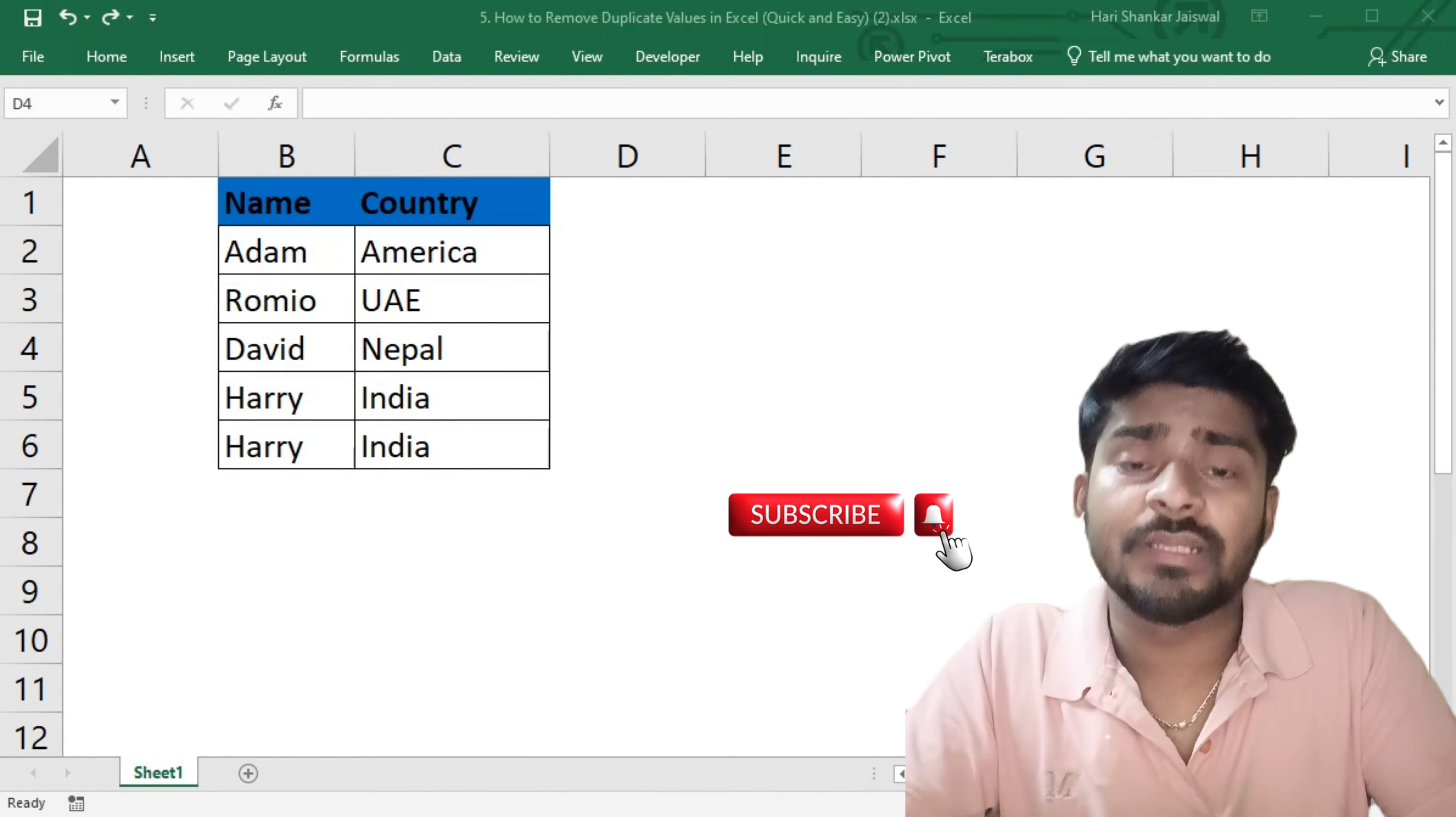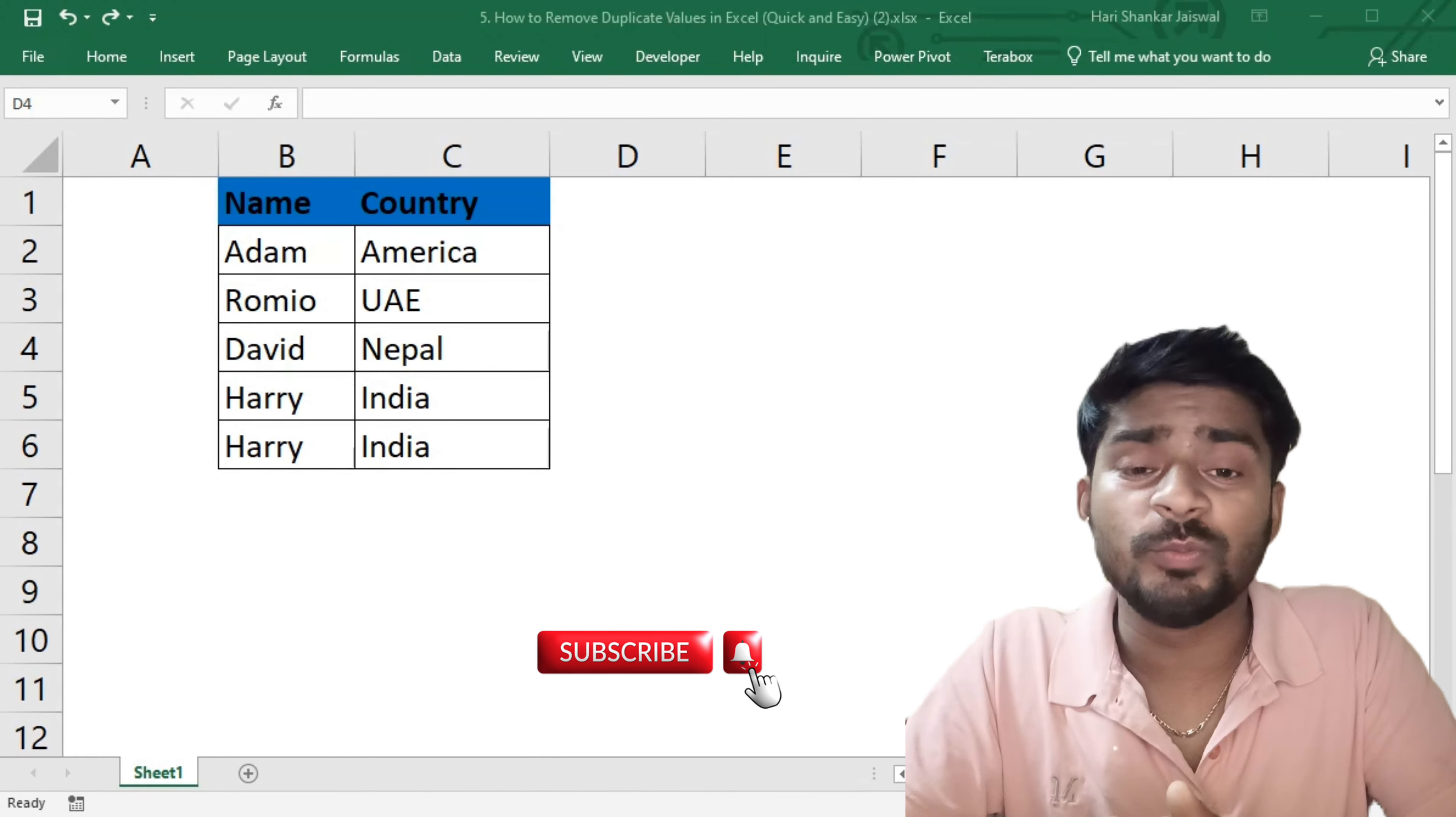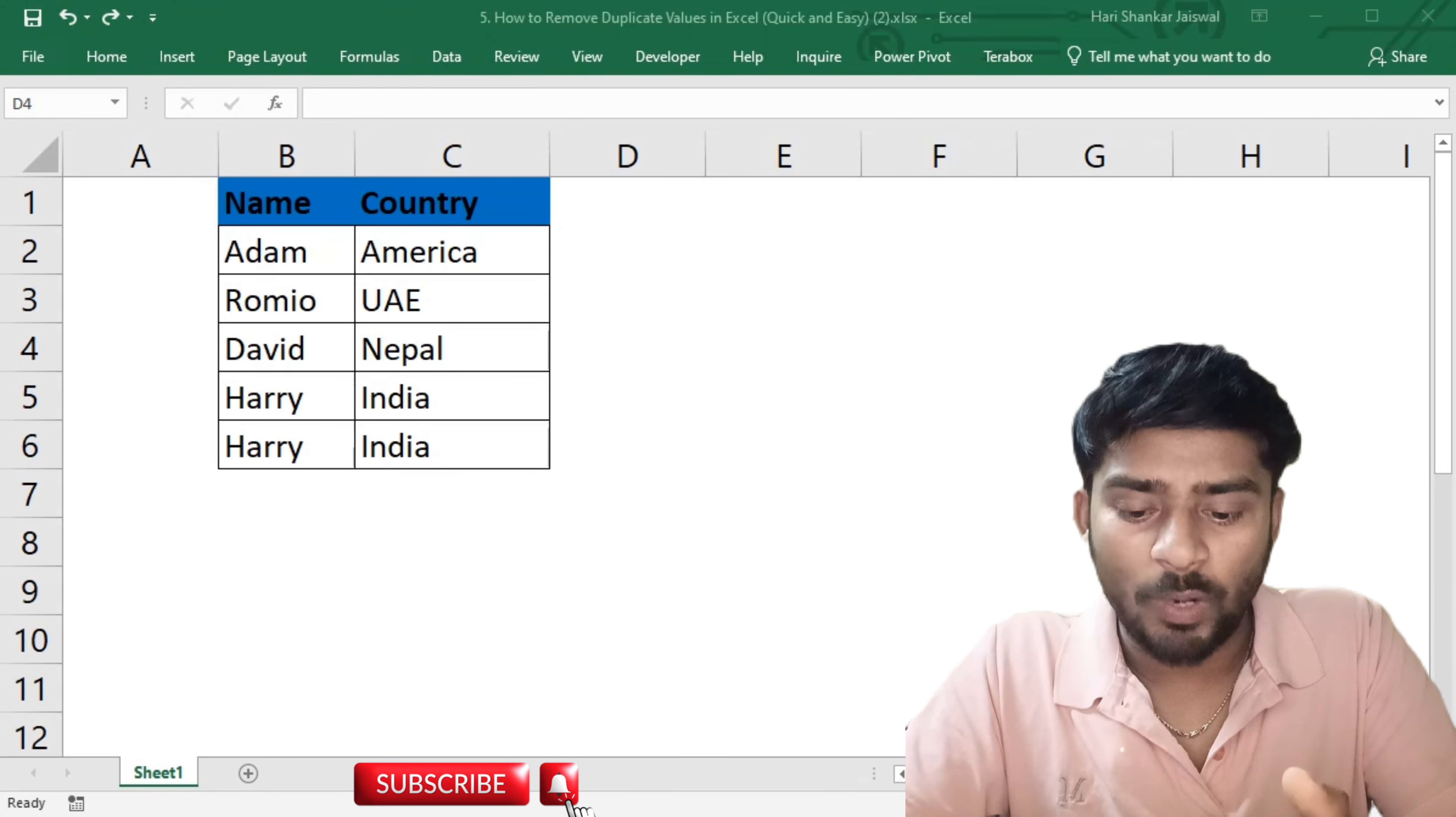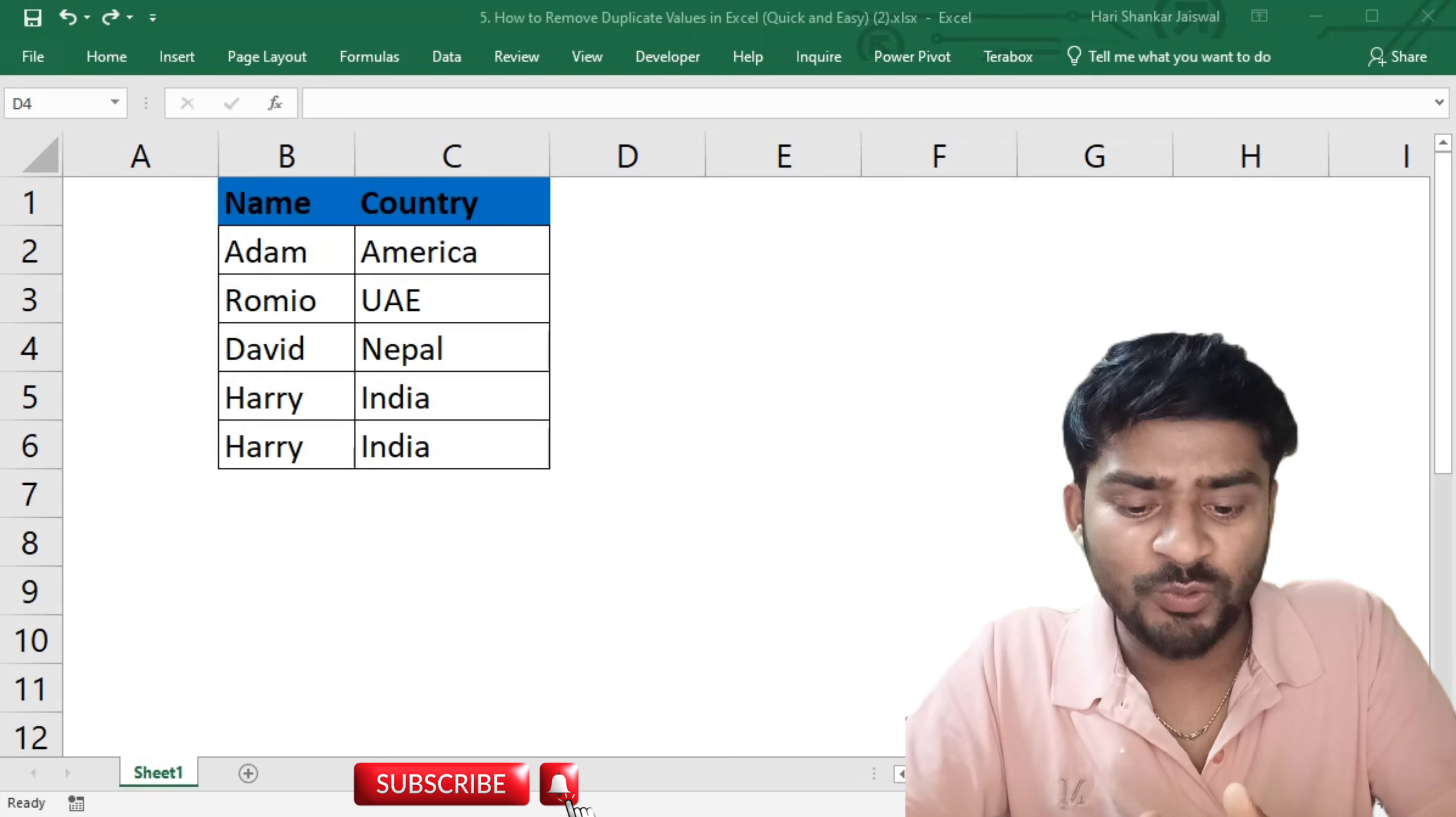Hello everyone, welcome to my channel Excel Power All. In this video we are going to learn how to remove duplicates and also find what duplicate data we are going to make unique. So without wasting time, let's dive into it.